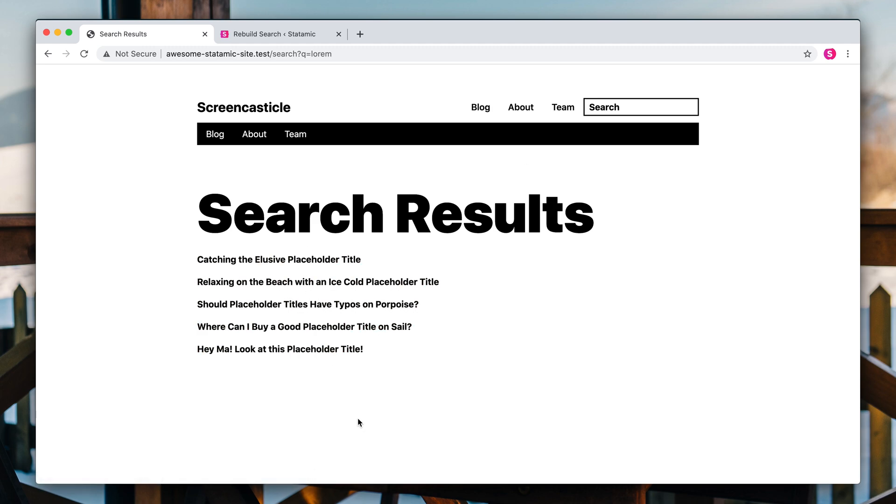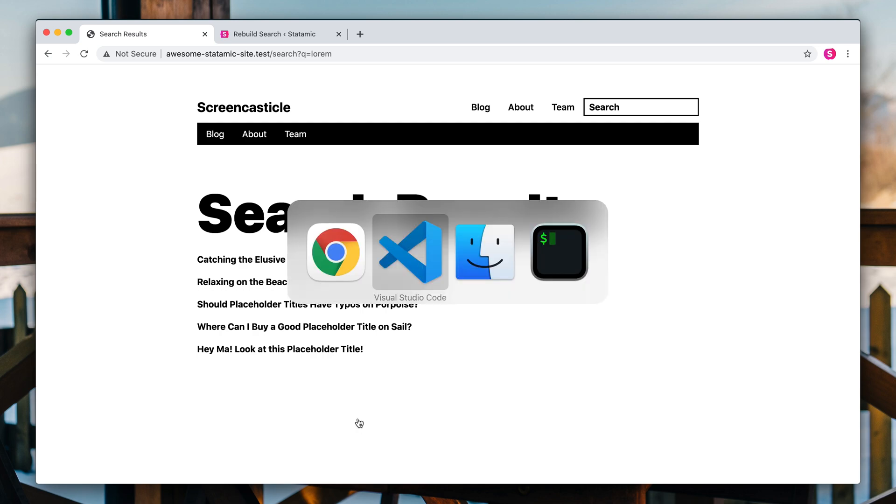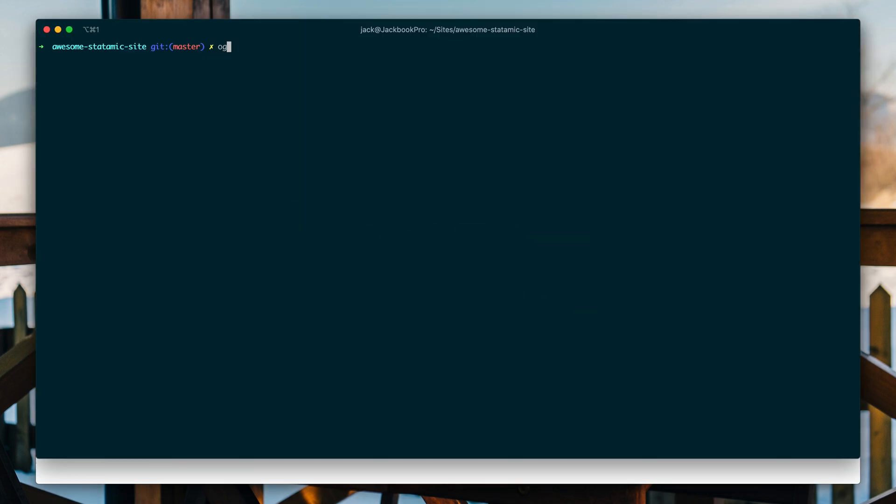The other way to do it is via the command line. You can run PHP, please search update. And you can choose which indexes, we're just going to do all. In this case, we only have one, so it doesn't really matter.